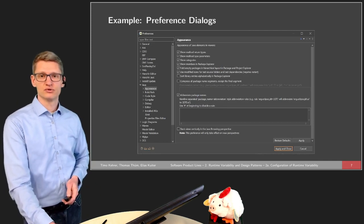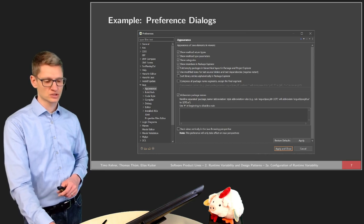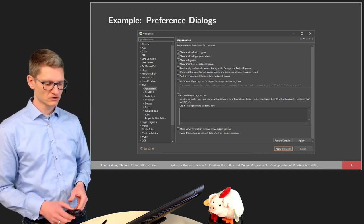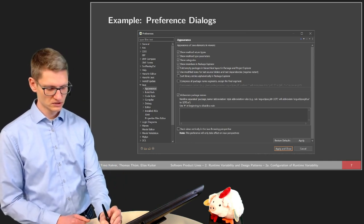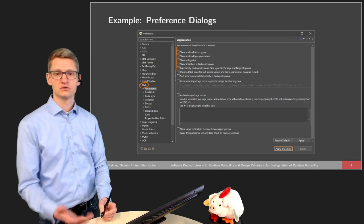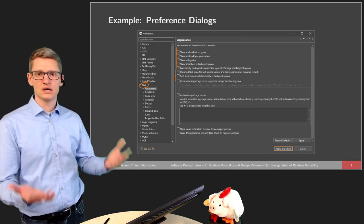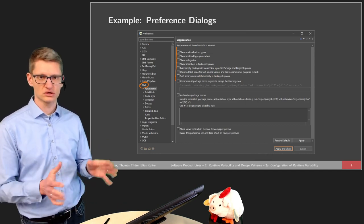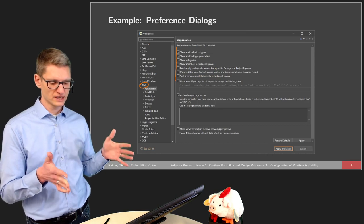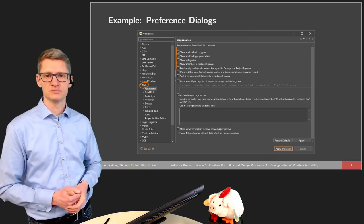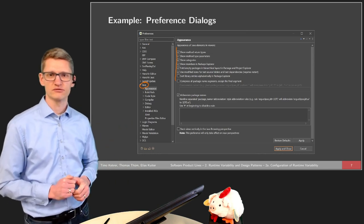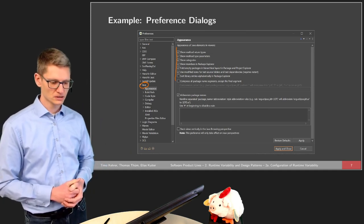There are other ways to provide configuration options. This is a preference dialog from Eclipse, the integrated development environment. We can configure how Java appears in the source code using checkboxes to make selections that change how the GUI looks. While users might have the same Eclipse installed, it can have a very different look and feel — for instance, whether a dark layout is chosen for the appearance or not.